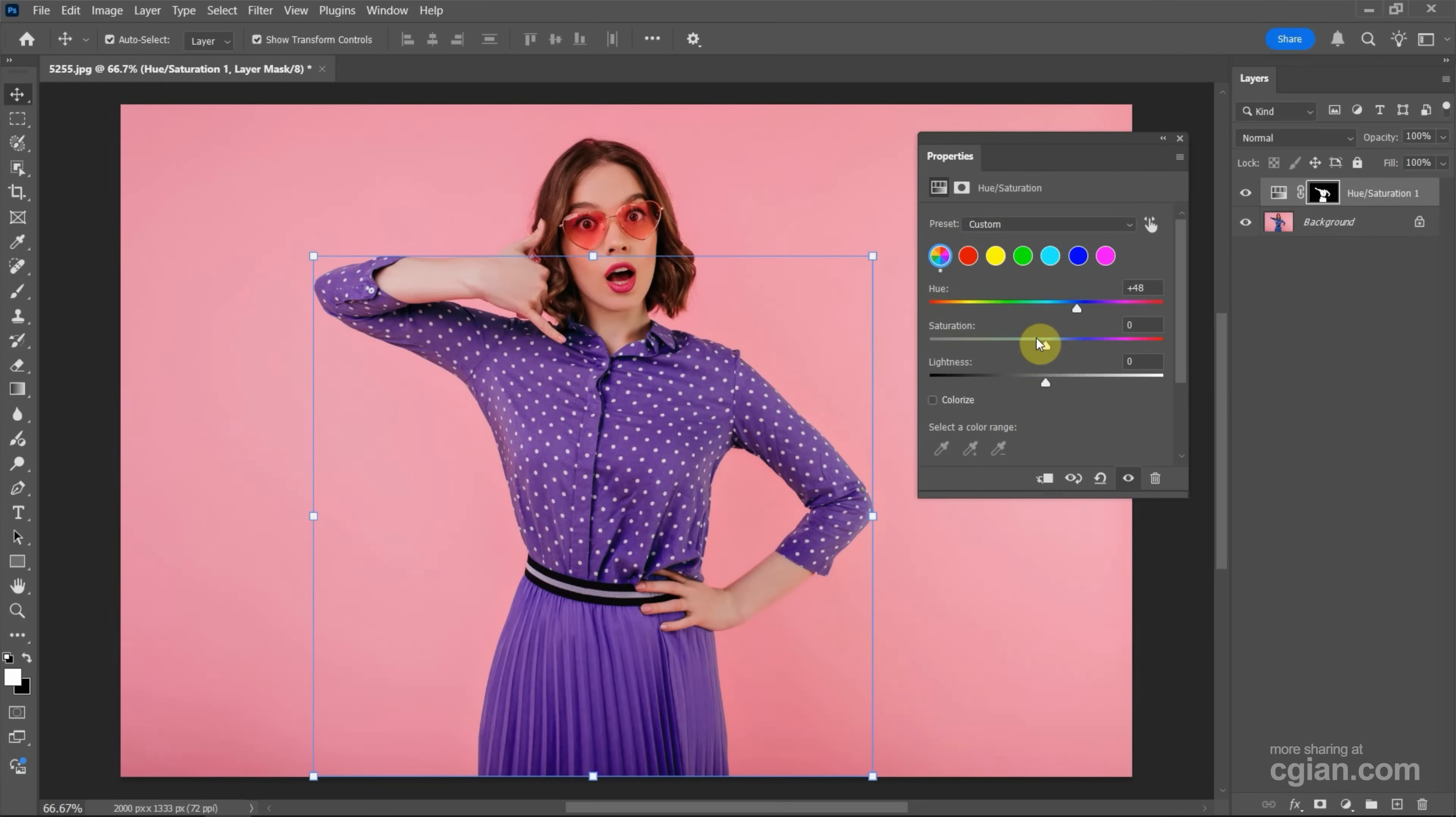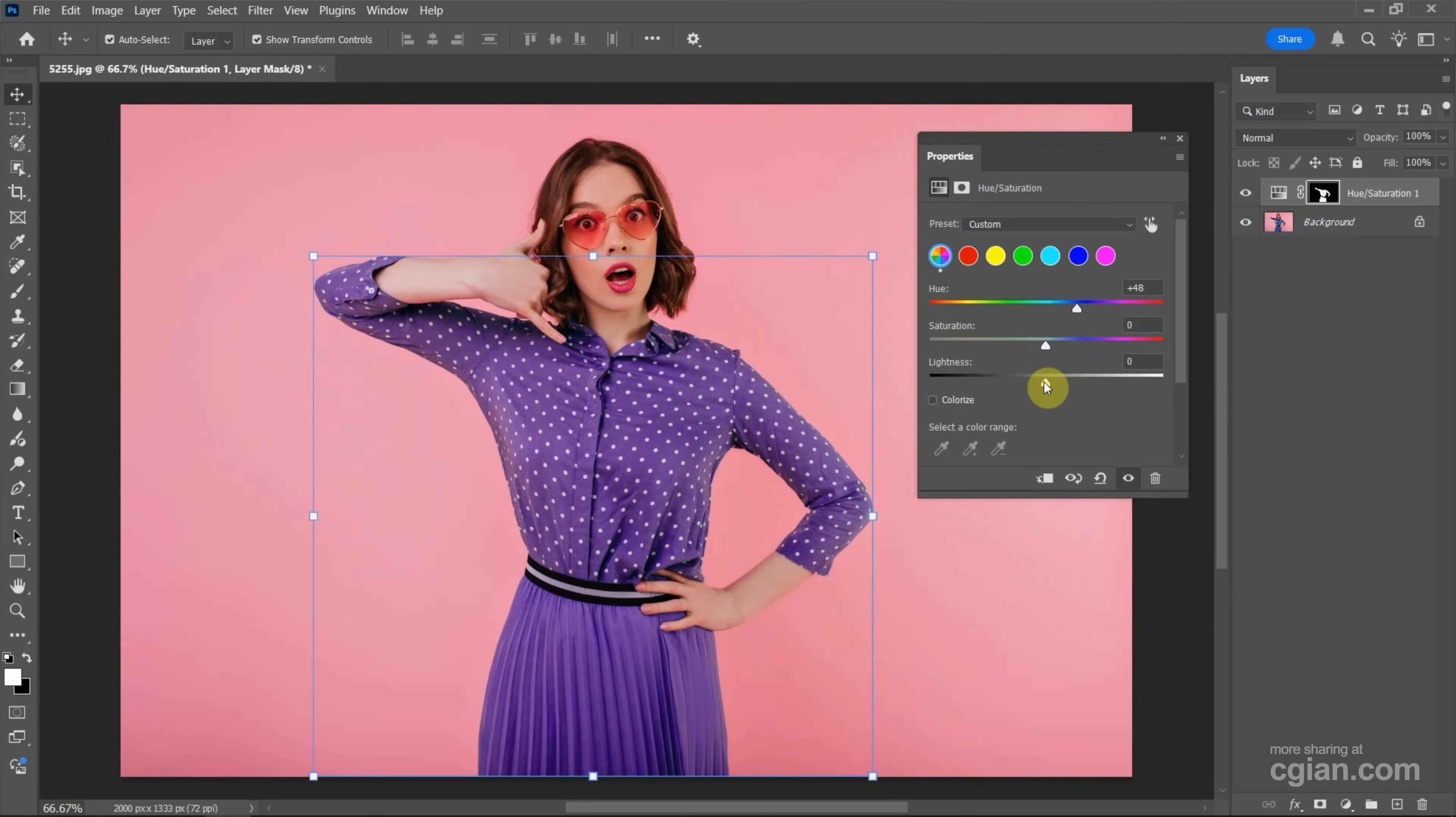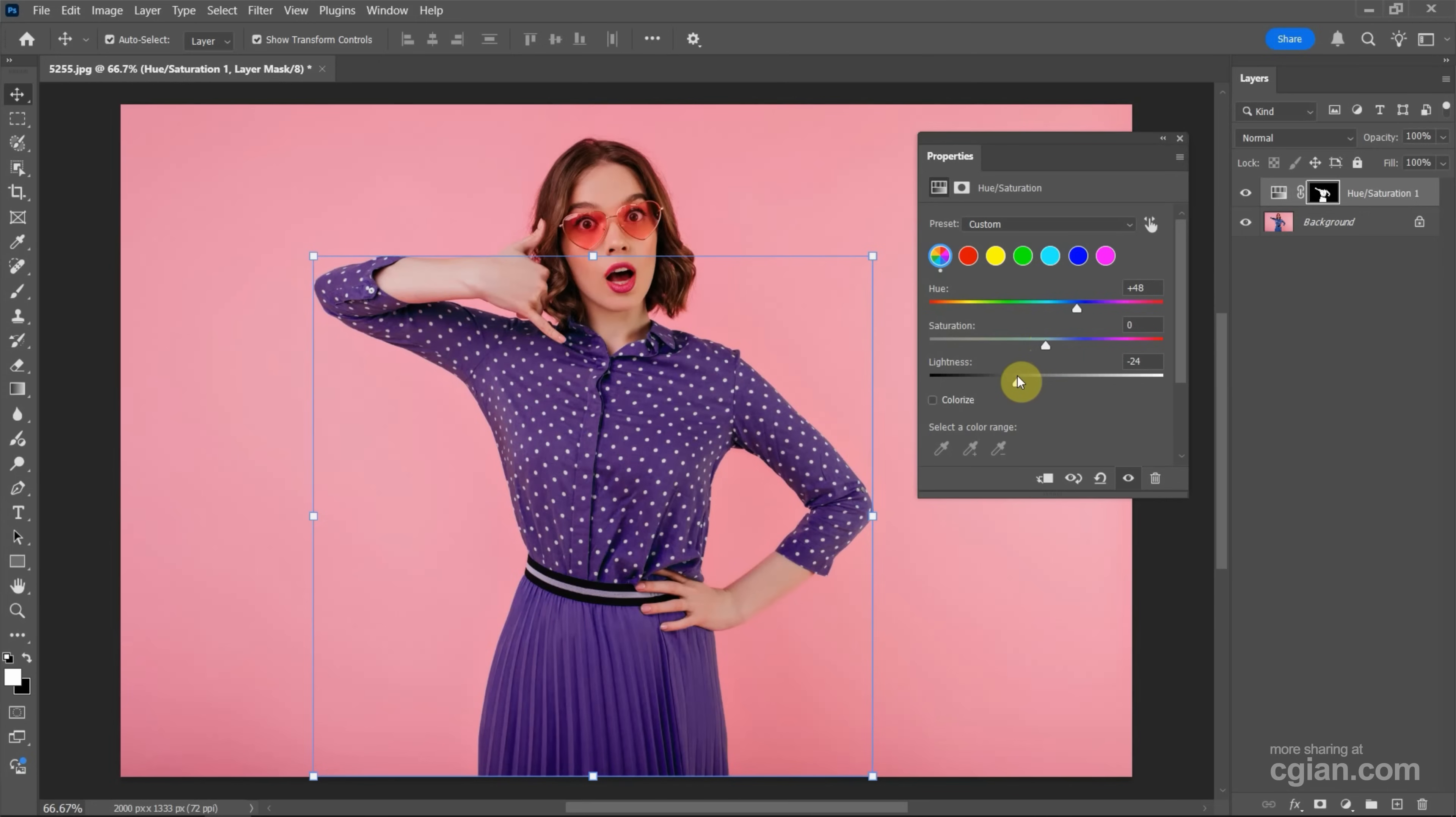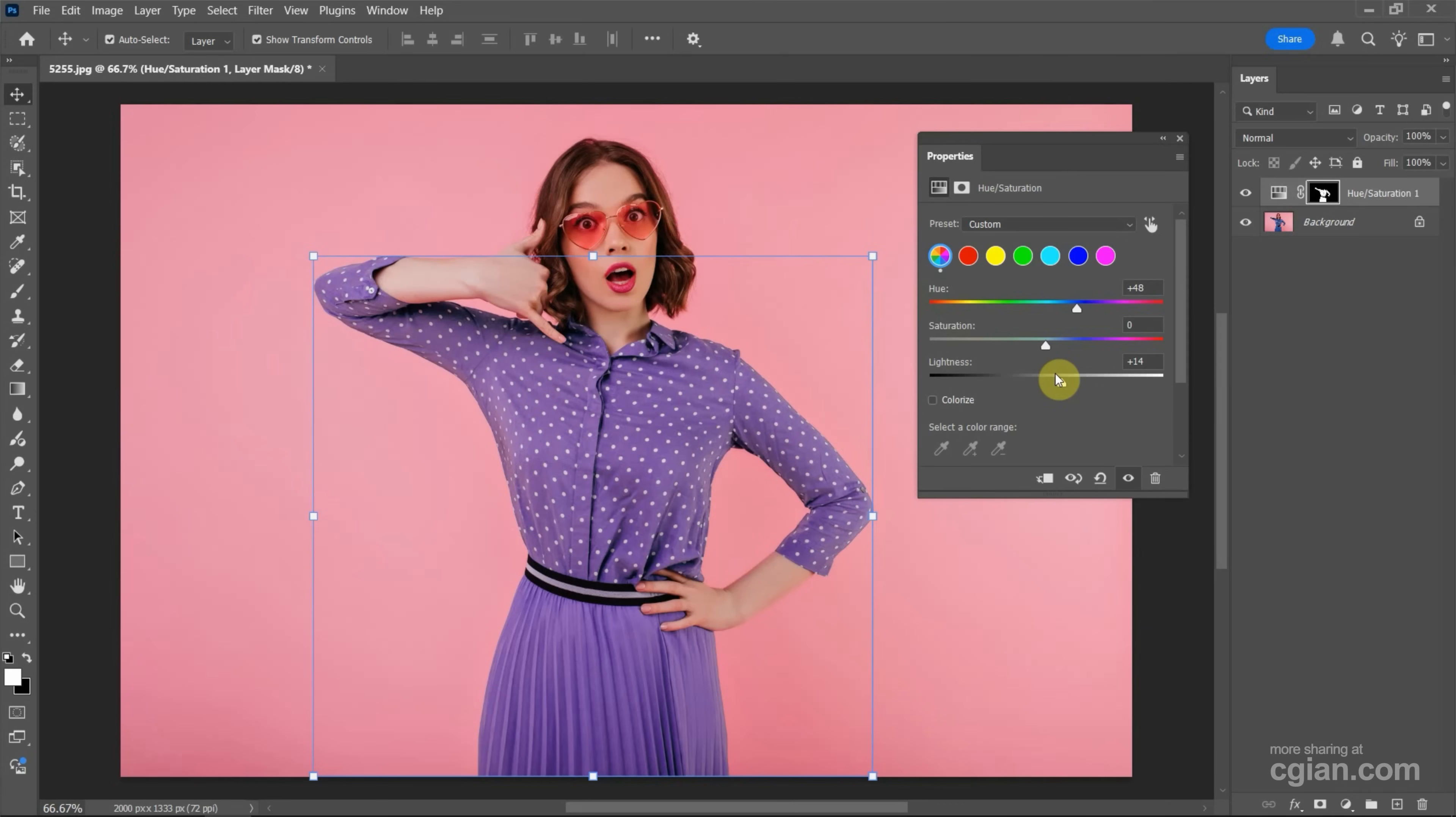And also we can change the saturation. We can make the color sharp or we can make it dull. And also we can change it brighter or darker. This is the first way to select one color and change it.